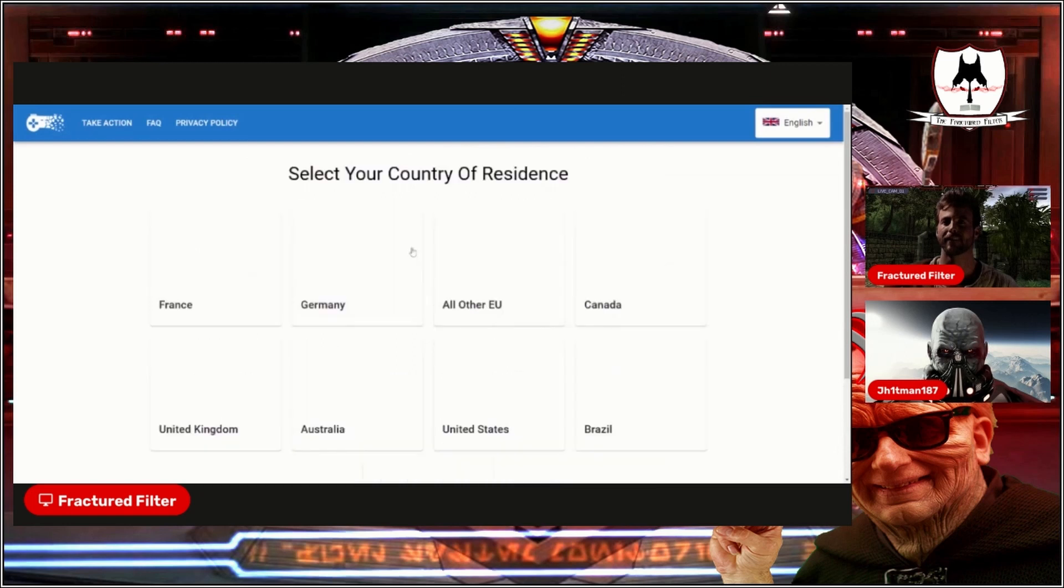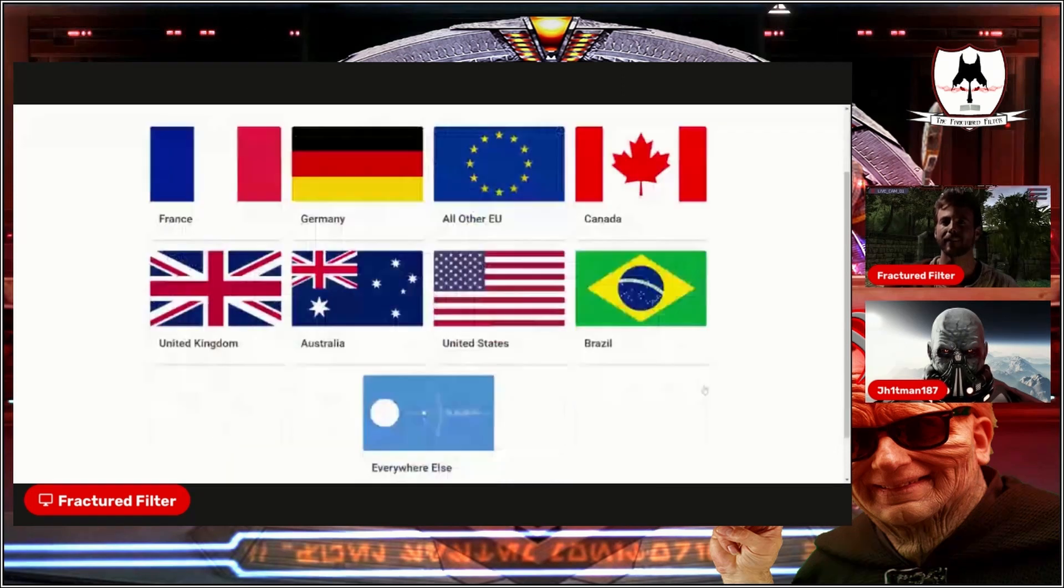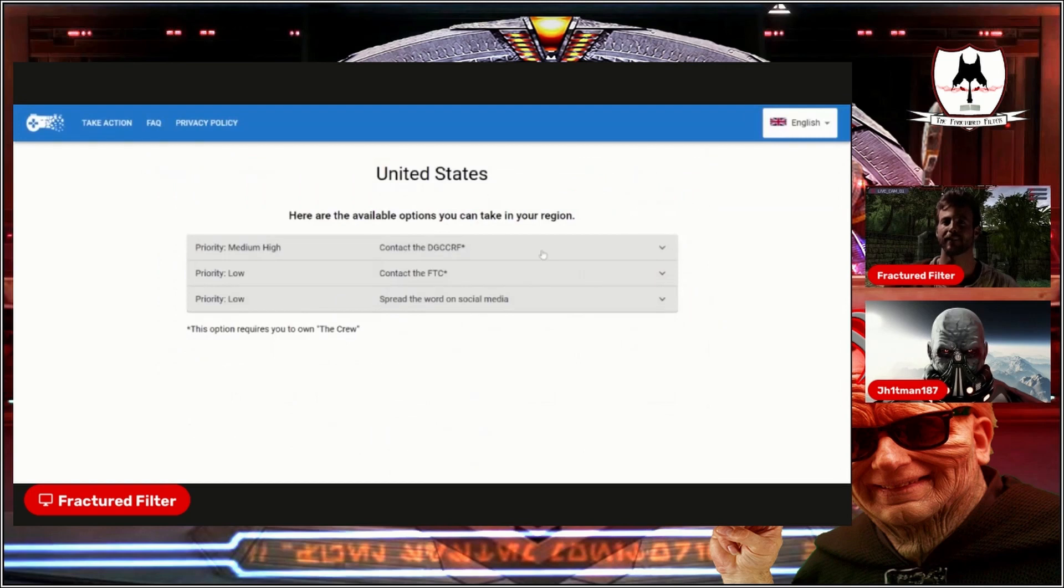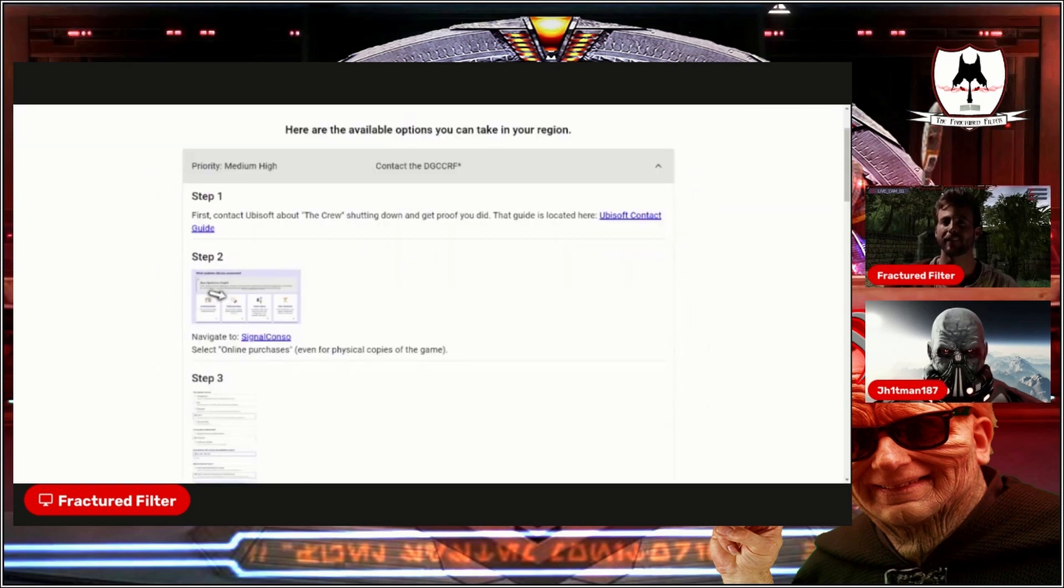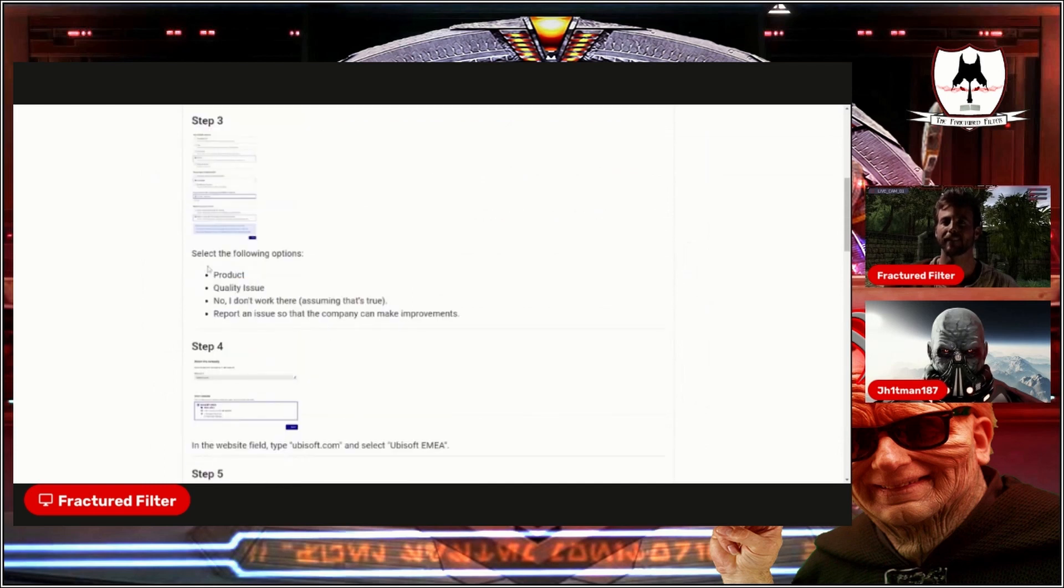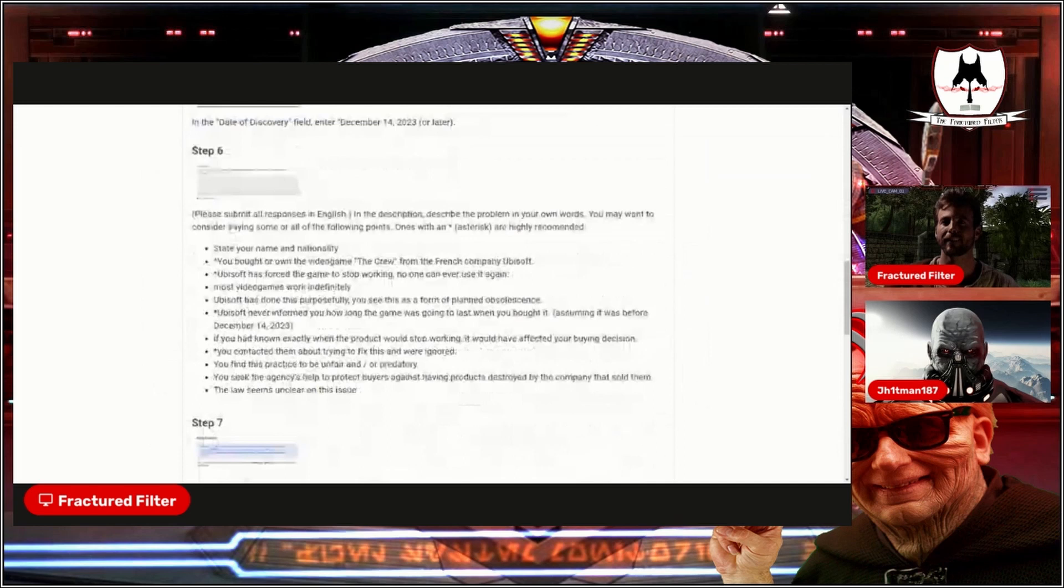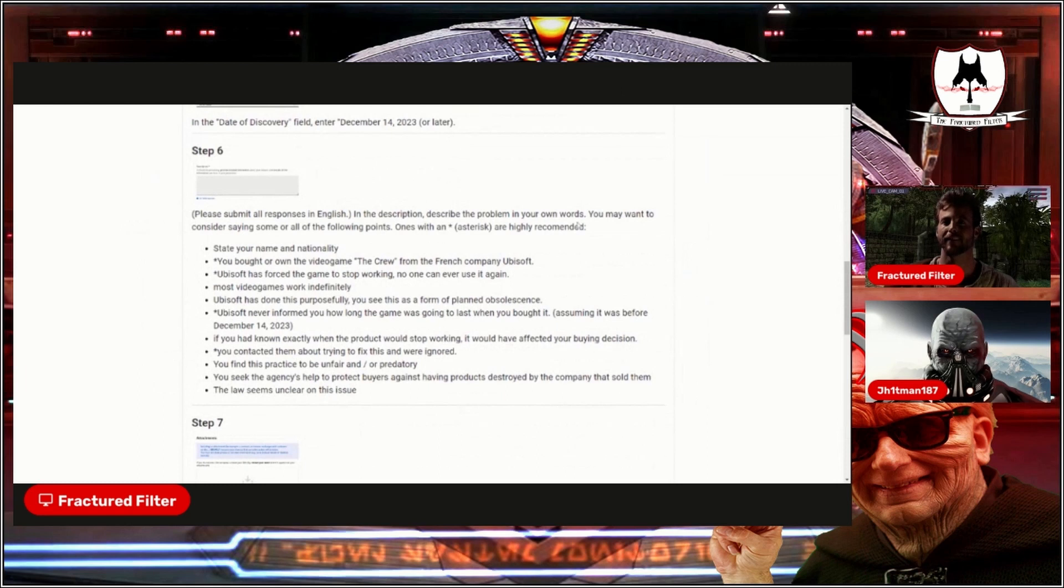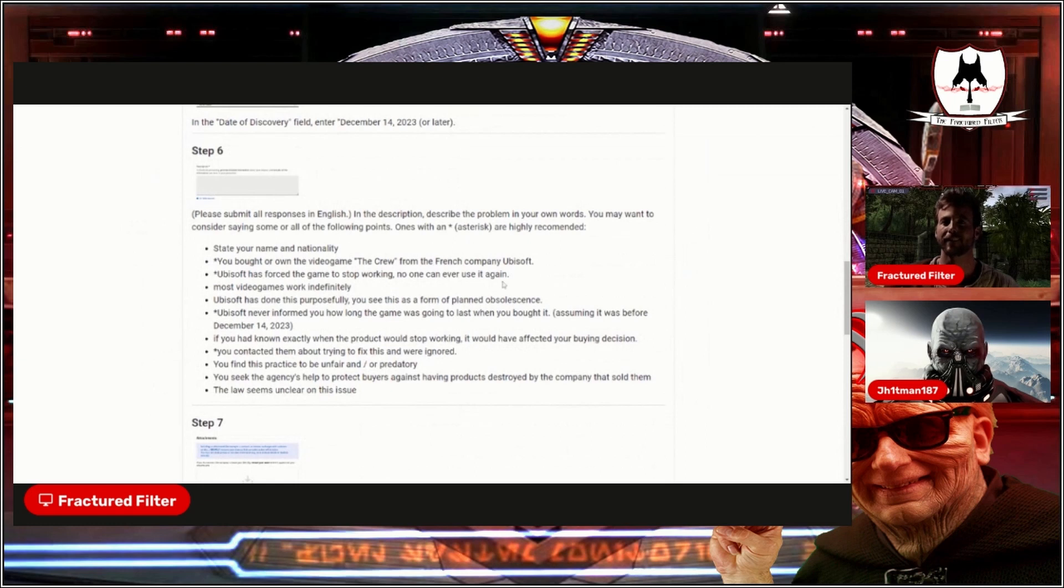And so you can just go into here, United States, priority high contact. He has everything all set up so you can follow these steps to help take action. Please submit all responses in English. In the description, describe the problem in your own words. You may want to consider saying some or all of the following points. The ones with the asterisk are highly recommended. State your name and nationality. You bought or own the video game The Crew from the French company Ubisoft. Ubisoft has forced the game to stop working. No one can ever use it again.